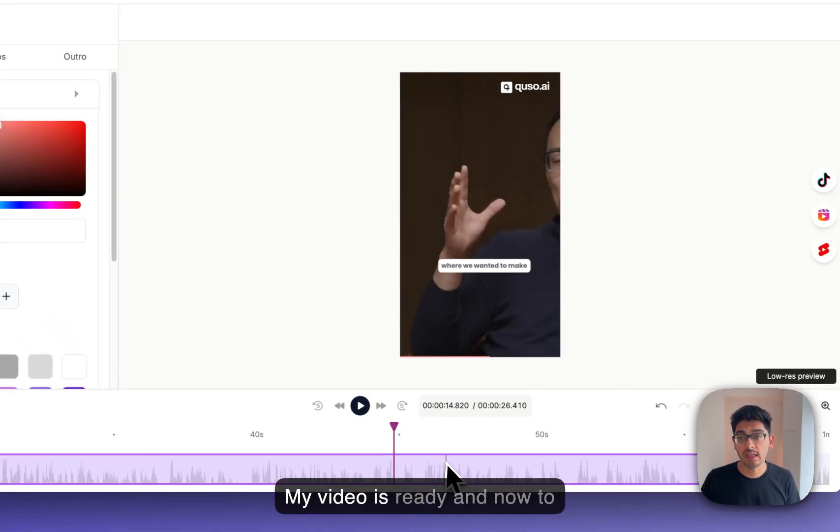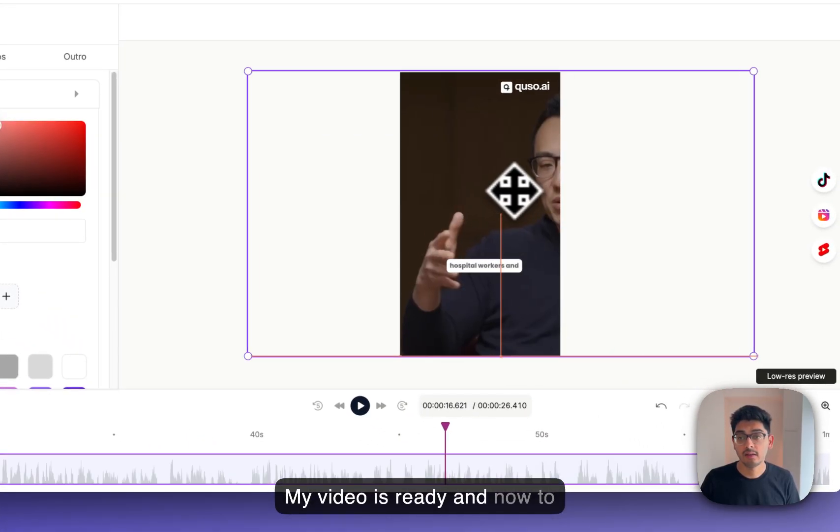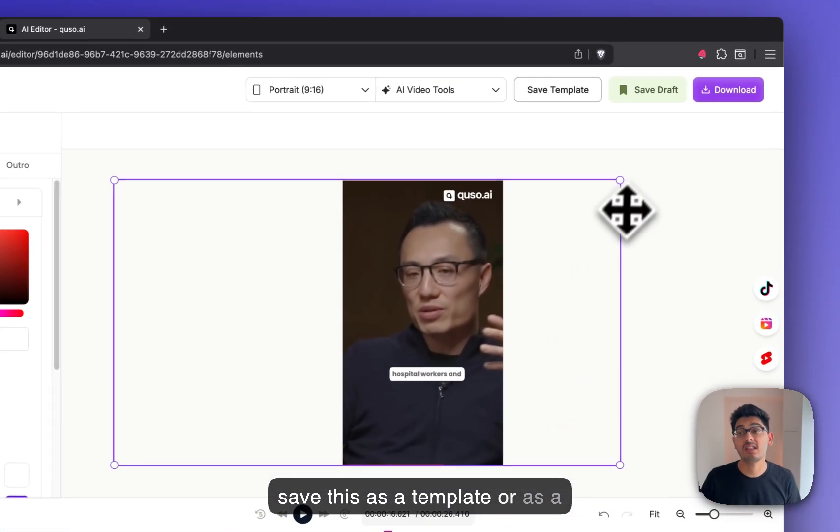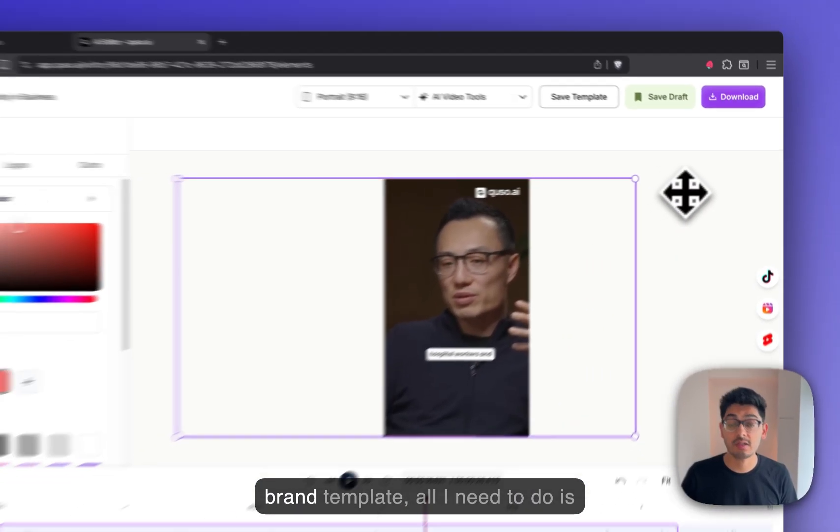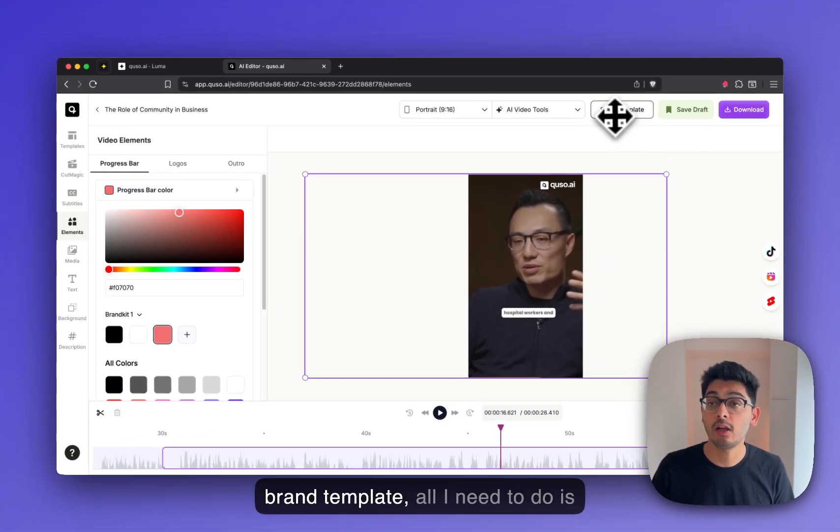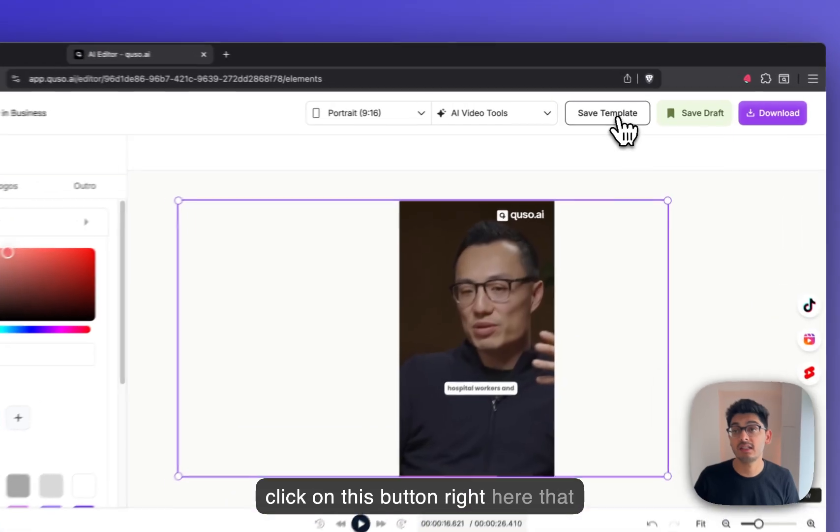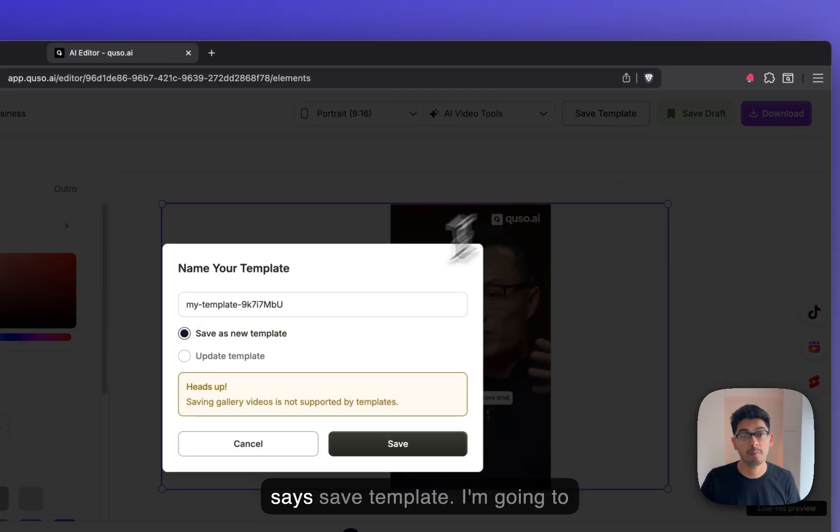My video is ready. And now, to save this as a template or as a brand template, all I need to do is click on this button right here that says save template.